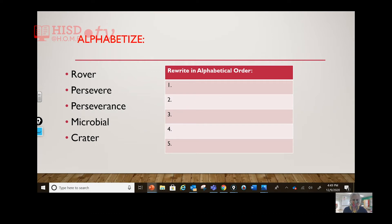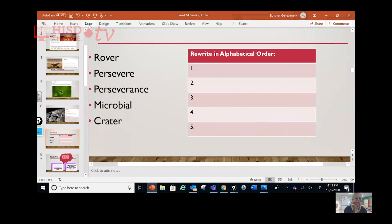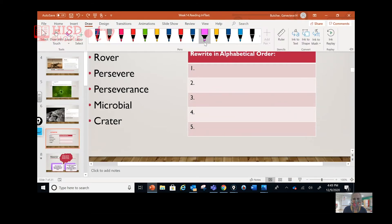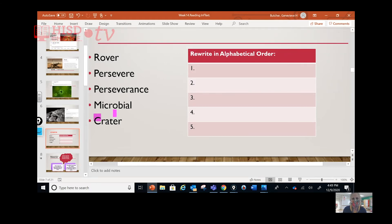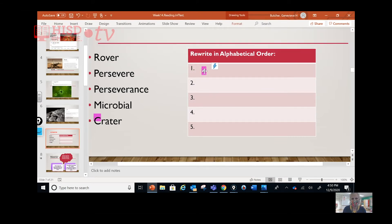Okay, let's do it. We're going to the first letter — A, B, C — oh, there's C! So we can say crater goes right there as number one. I'm going to insert a text box — actually, I think I can just type it. Crater goes right there.